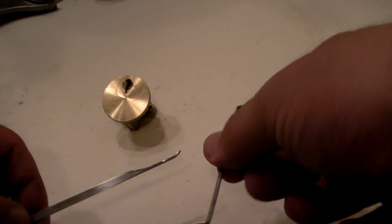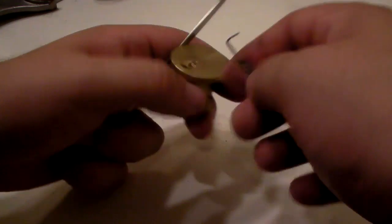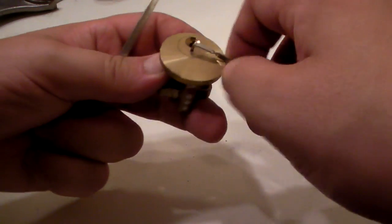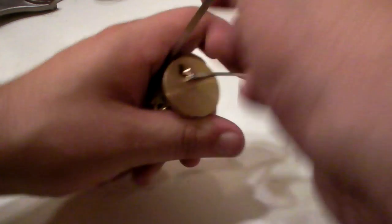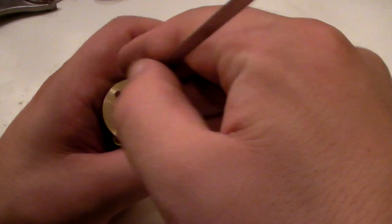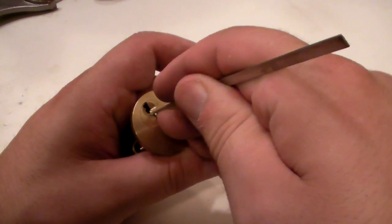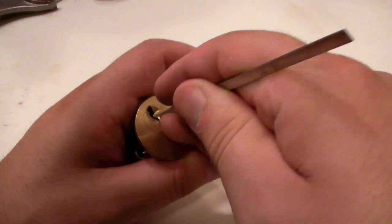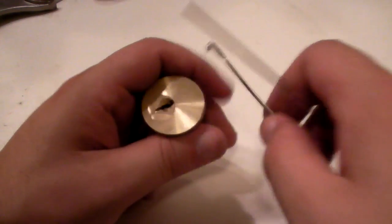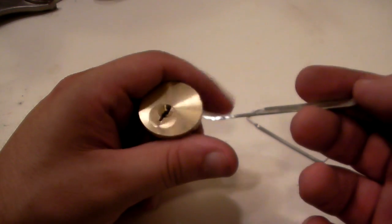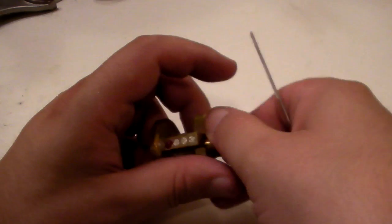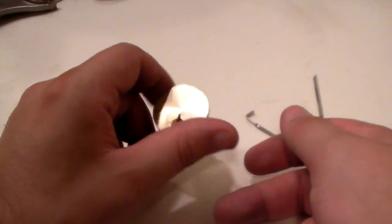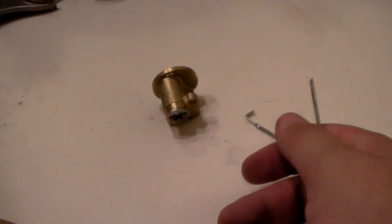Alright, so now we're going to use our new pick and our new tension wrench in order to pick our first lock. I'm going to apply a little tension with my top tensioner and go in here with my hook. Boom. Open. Now, this is just a two pin lock. I just wanted to show you that these tools are entirely usable. Alright. Now, on to bigger and bigger things.